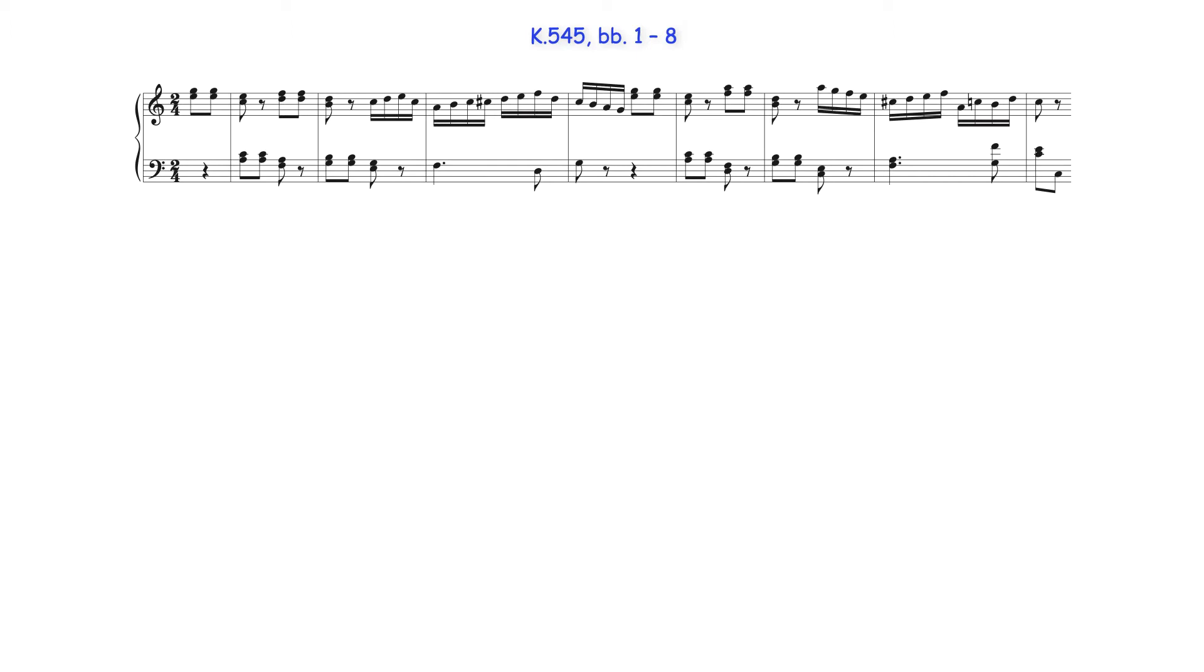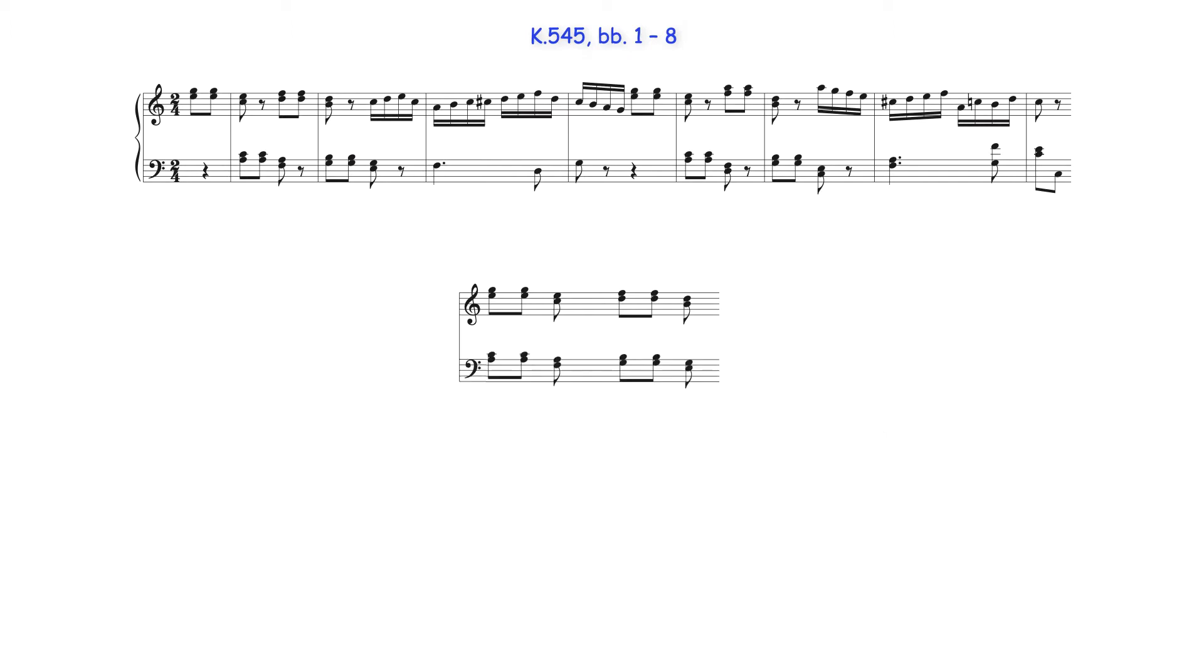In the antecedent phrase, the leader in the right hand consists of four dyads located on C Major's 3rd, 1st, 2nd and 7th degrees, and the follower in the left hand also consists of four dyads located on C Major's 6th, 4th, 5th and 3rd degrees.